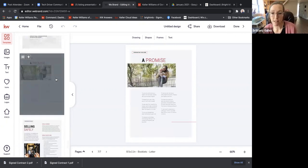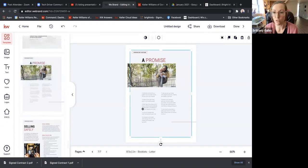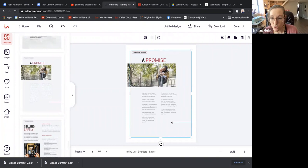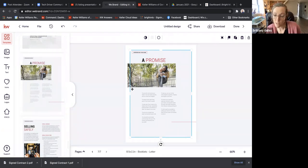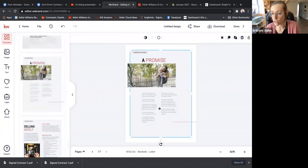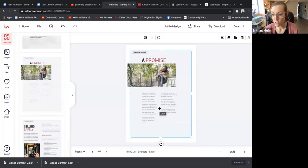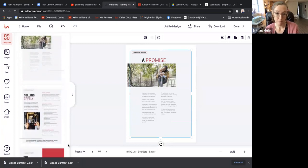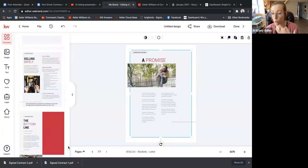Then we have The Promise page. I like this page — it's a great time to hint about referrals. You're going to talk about all the things you promise to do for them. One of the promises is to treat your clients with straightforwardness, integrity, and respect at all times. I would say something like: 'This is my promise to you, and all I ask in return is that if I deliver on my promise, you share me with your friends and family when they have real estate needs.' We talked about that in Bold — there's a Bold script about the promise.